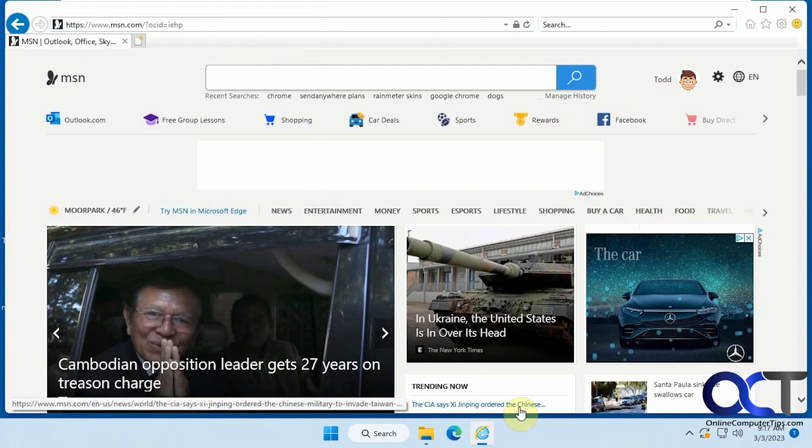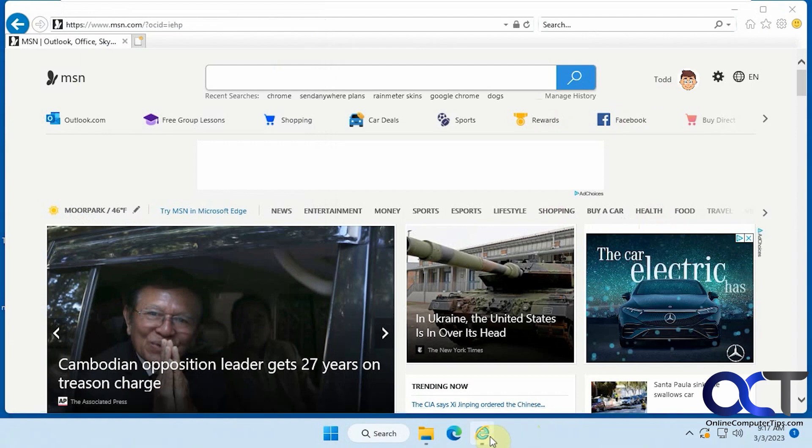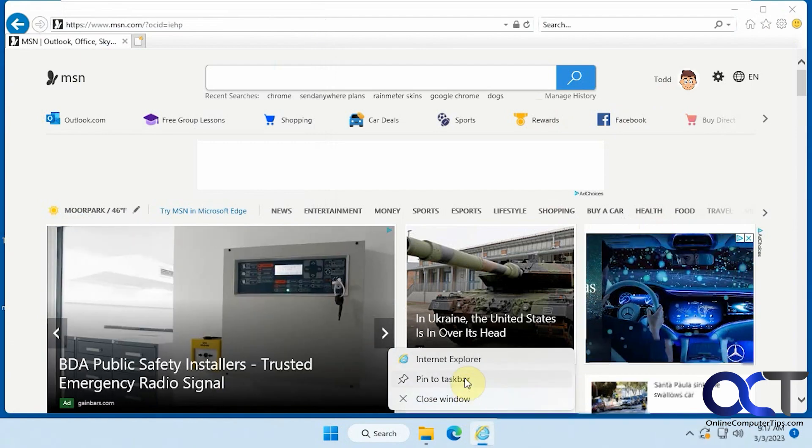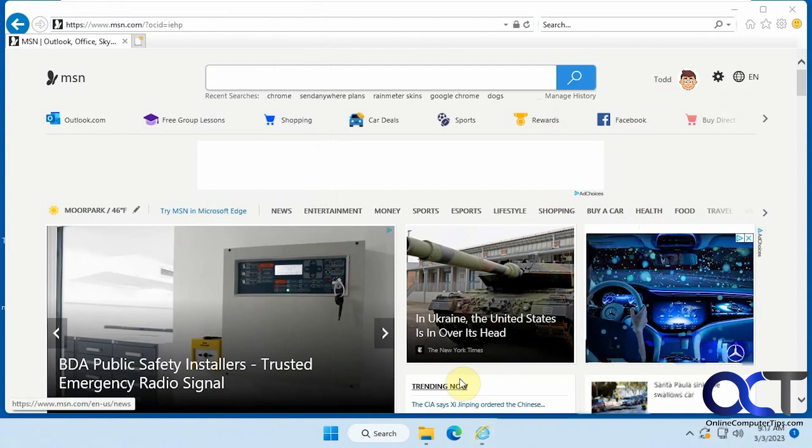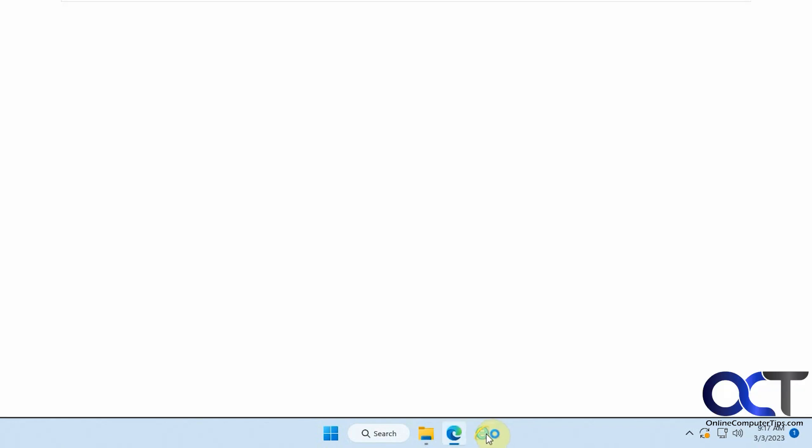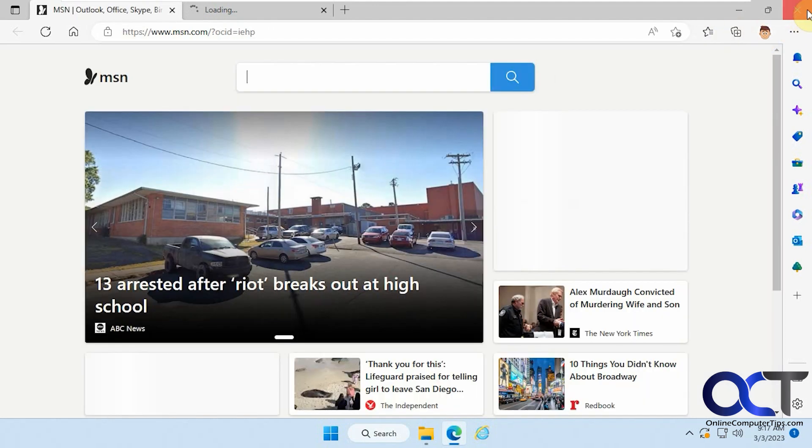Now one thing you might think is now that you have it here, you could pin to taskbar and then close it, but if you do that, it's going to open Edge, even though the icon is Internet Explorer. I can see you're in Edge.